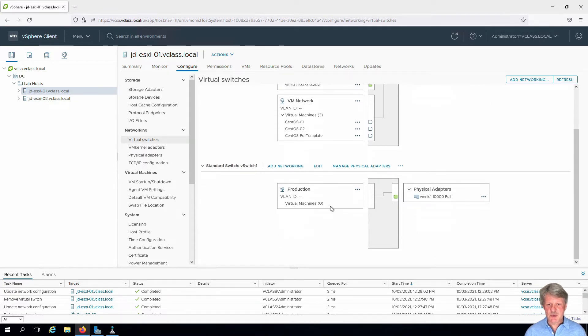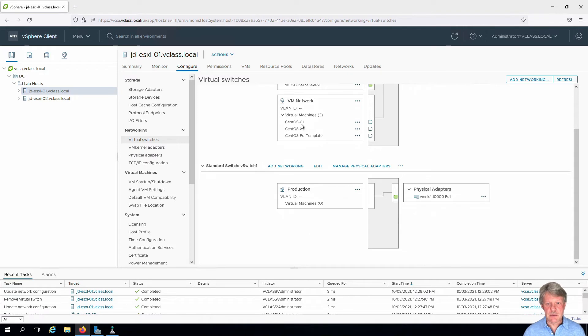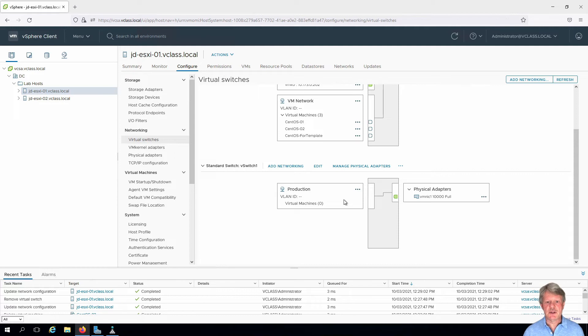This one does not have any VMs on it. We're going to relocate these virtual machines over onto this switch.